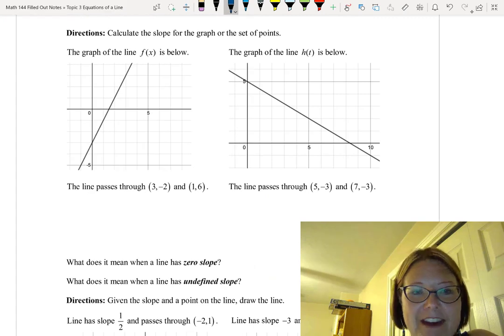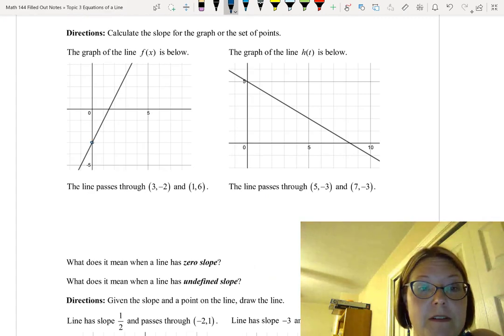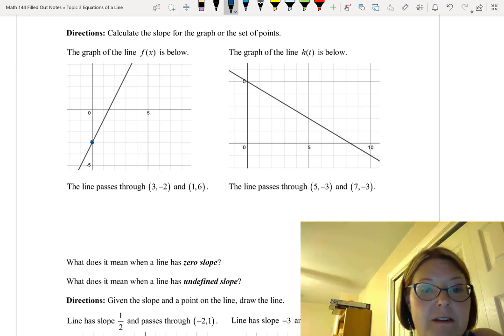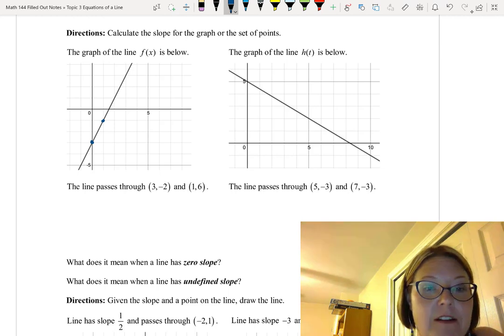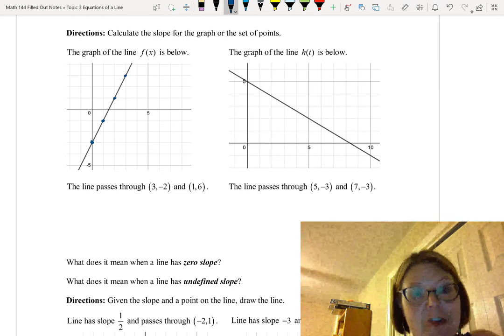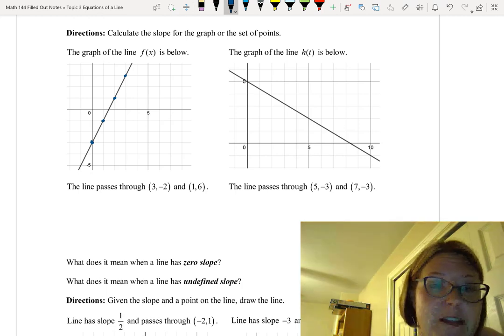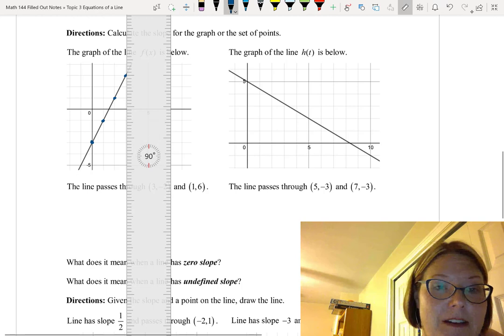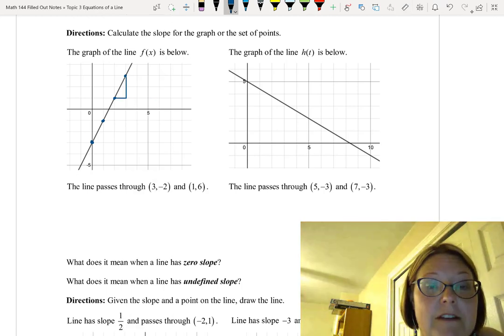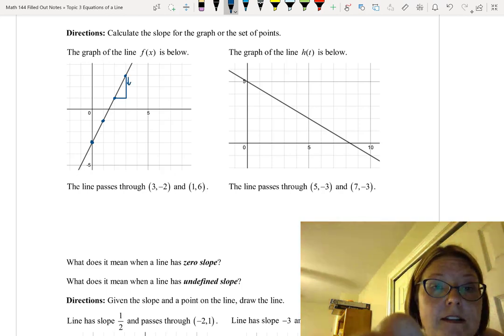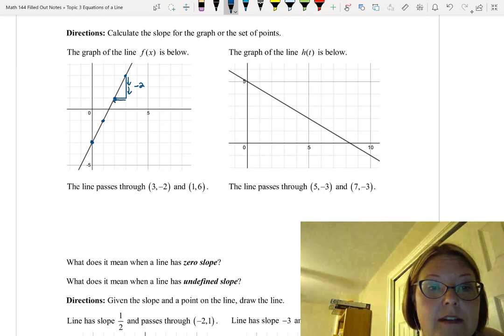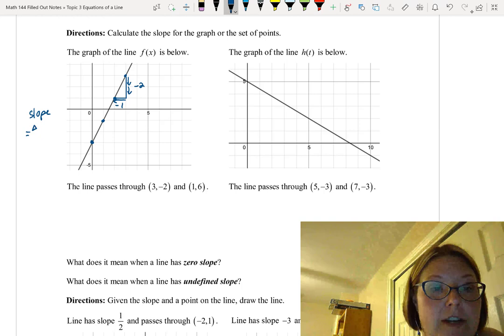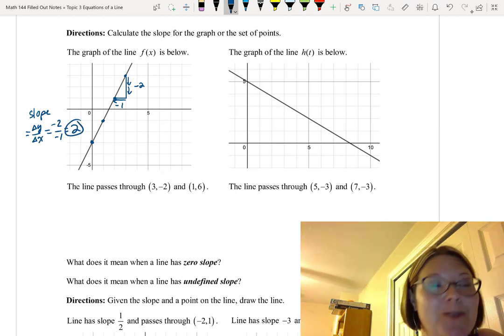For the line f(x), this is an increasing line with a y-intercept of 0, negative 3. Nice points include 1, negative 1; 2, 1; and 3, 3. Using points 2, 1 and 3, 3, I draw a slope triangle below the curve. Starting at the rightmost point, the rise is negative 2 and the run is negative 1. So the slope is negative 2 over negative 1, which is positive 2 — and the graph does increase.